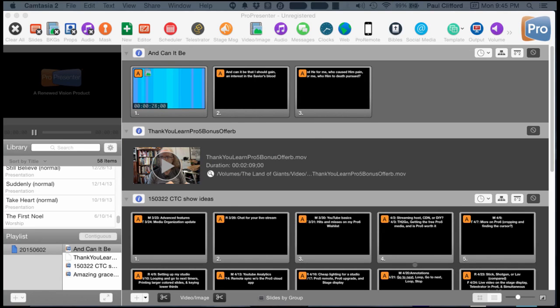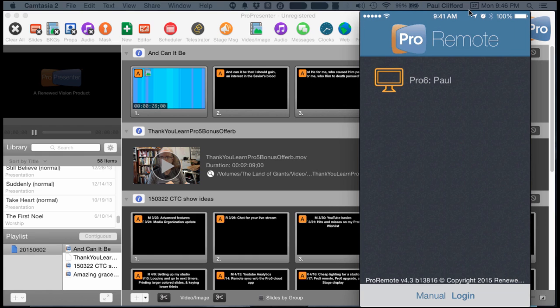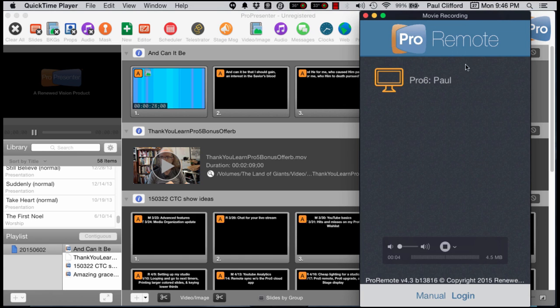Okay, so here we are, and we're dealing with ProPresenter 6 and the new remote feature. I'm not totally sure this is going to do what I want it to do, but I have the remote here.